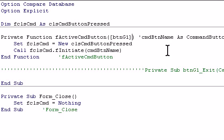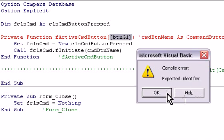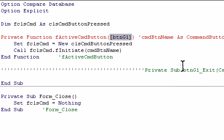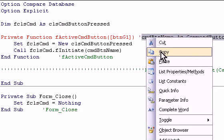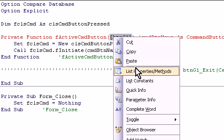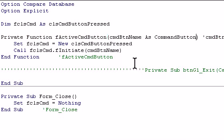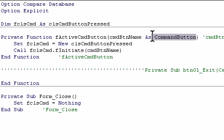And then, it doesn't like that obviously, we put that back in. So, it's the button G1, but it can be any of the buttons.